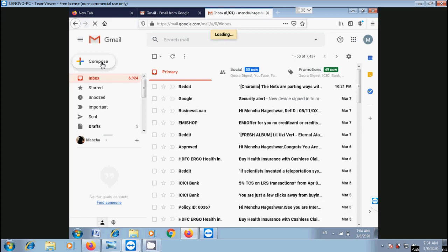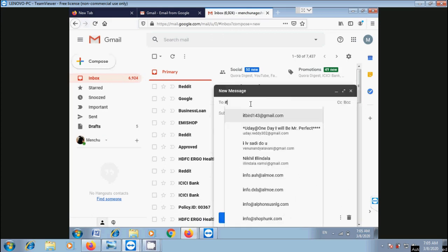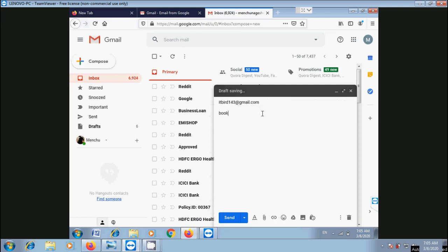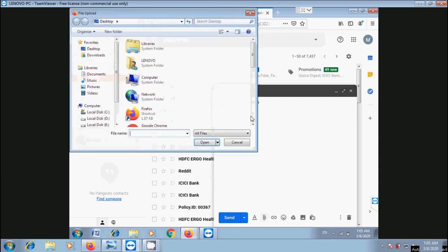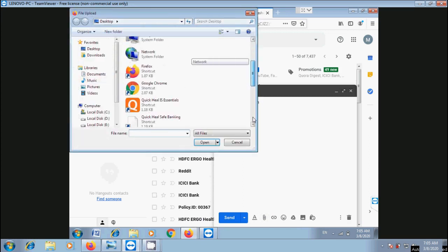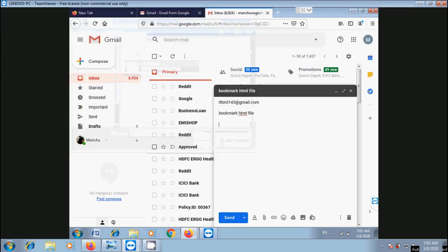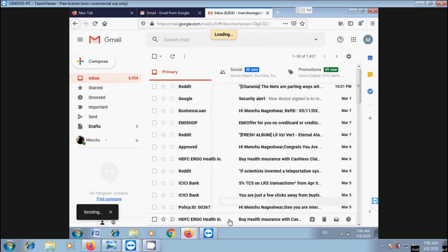Click on compose. Enter your friend's email address. For the subject, type bookmark HTML file. Click on attach. Browse for the HTML file which is on the desktop. Select it and click on open. After it is successfully attached, click on send.